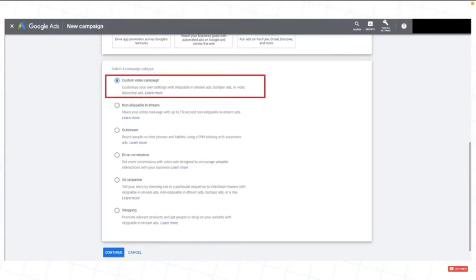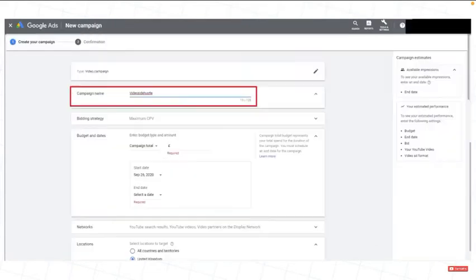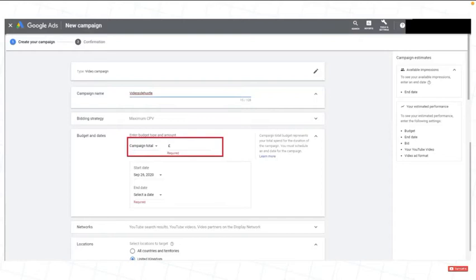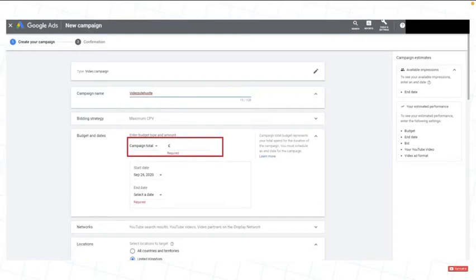Now, what you need to do is name your campaign. Set the amount to how much you are willing to spend. If you want to hit 4,000 watch hours and 1,000 subscribers, the prices are dependent on your niche.